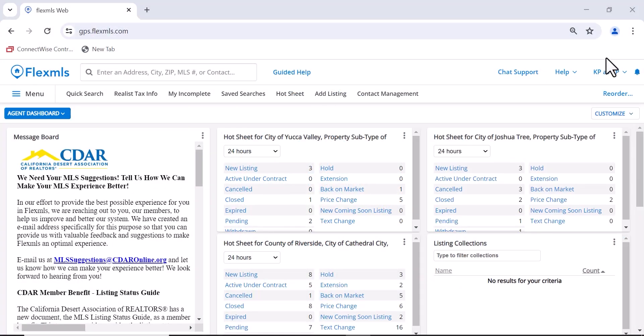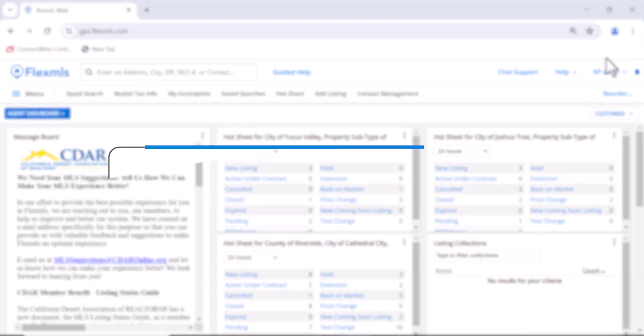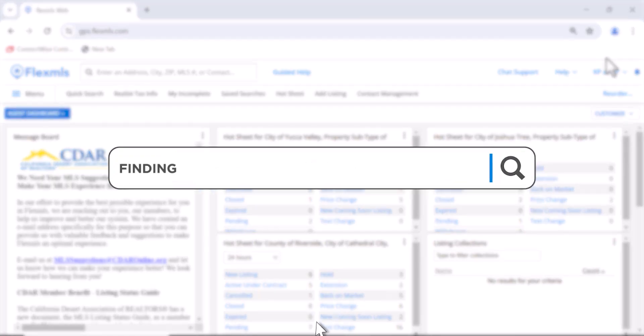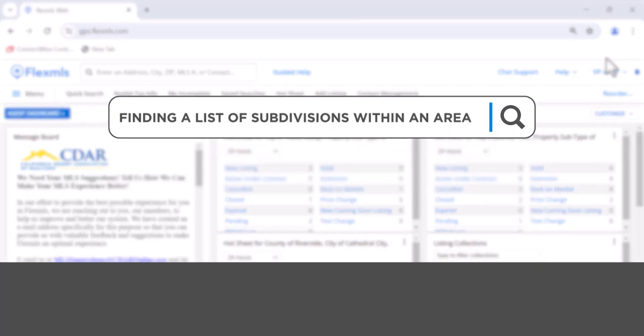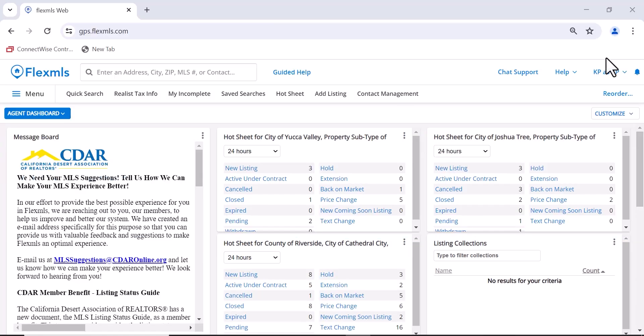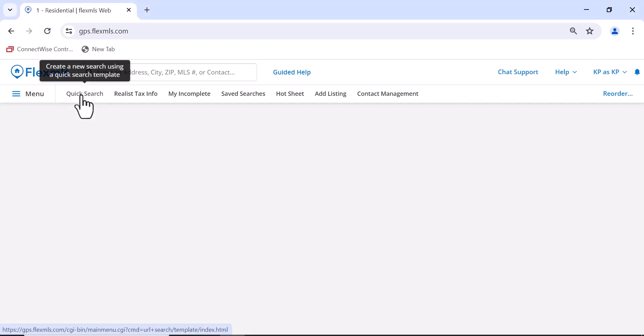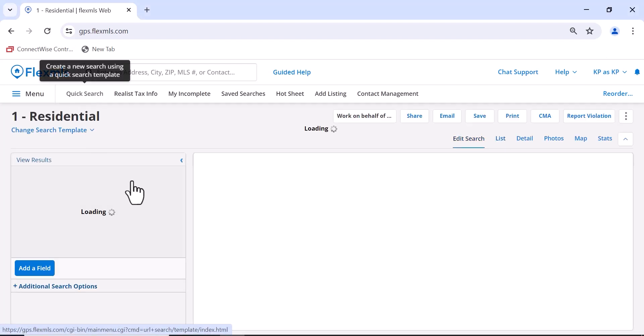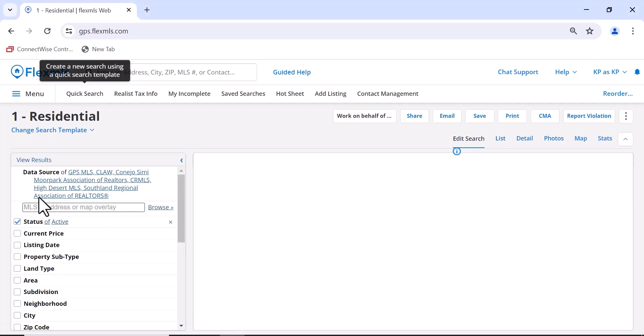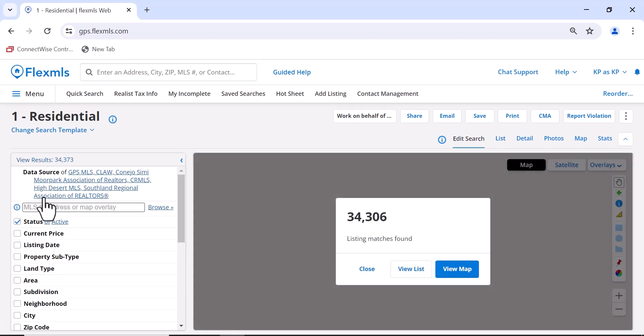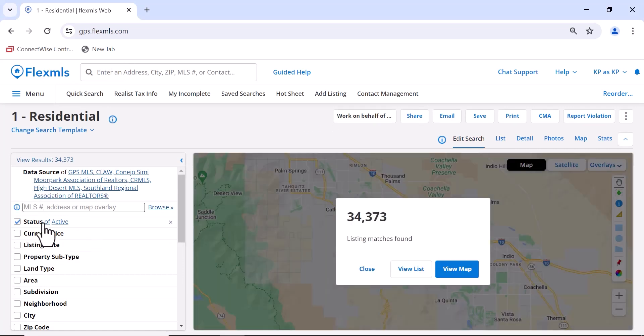Hi, it's Kim, your CDAR trainer, and today we're going to look at finding a list of subdivisions within an area. In your Flex MLS, you'll want to go to Quick Search. In Quick Search, make sure to put in your status if you want, since you're doing a search.